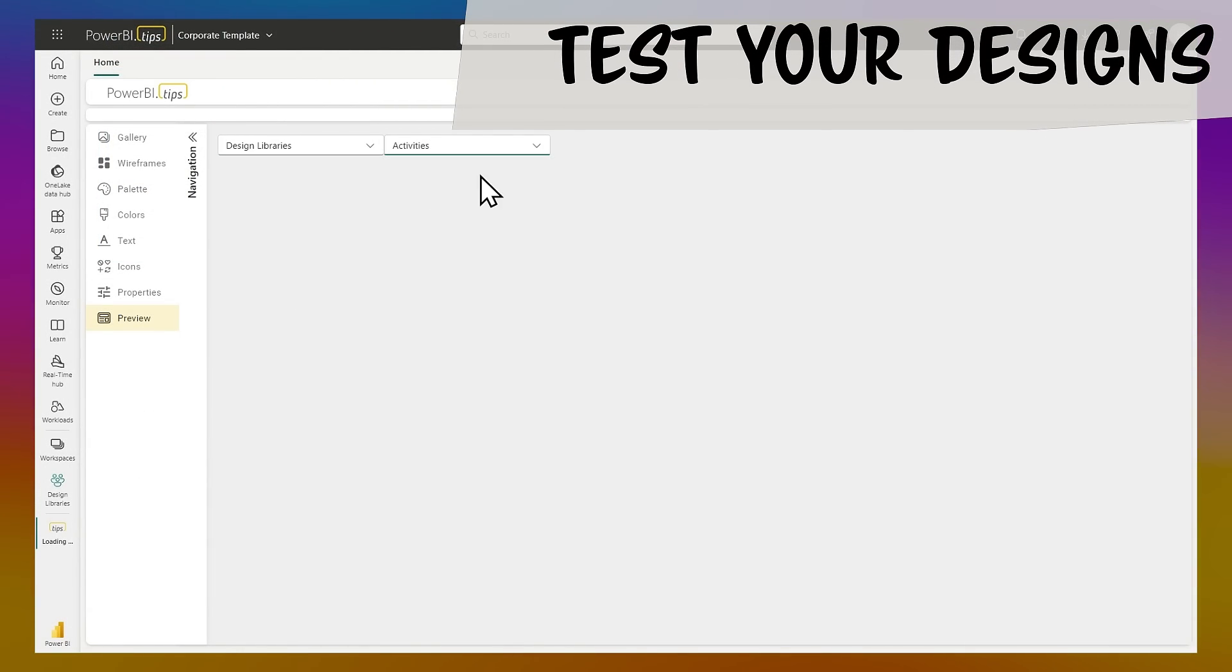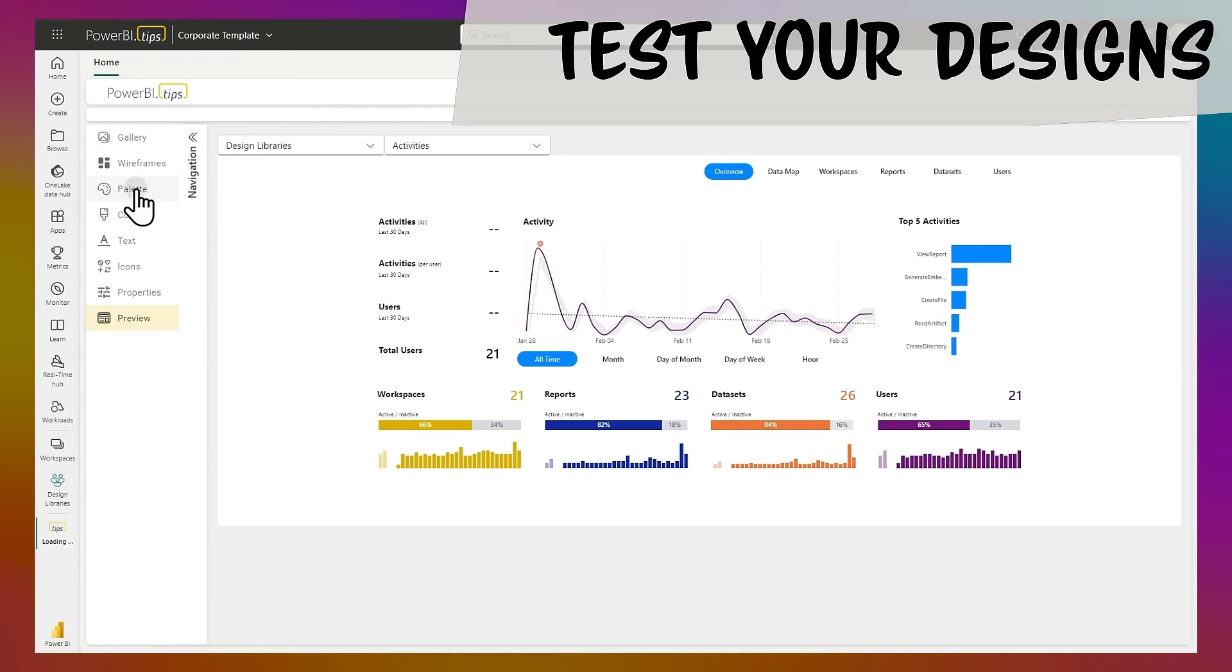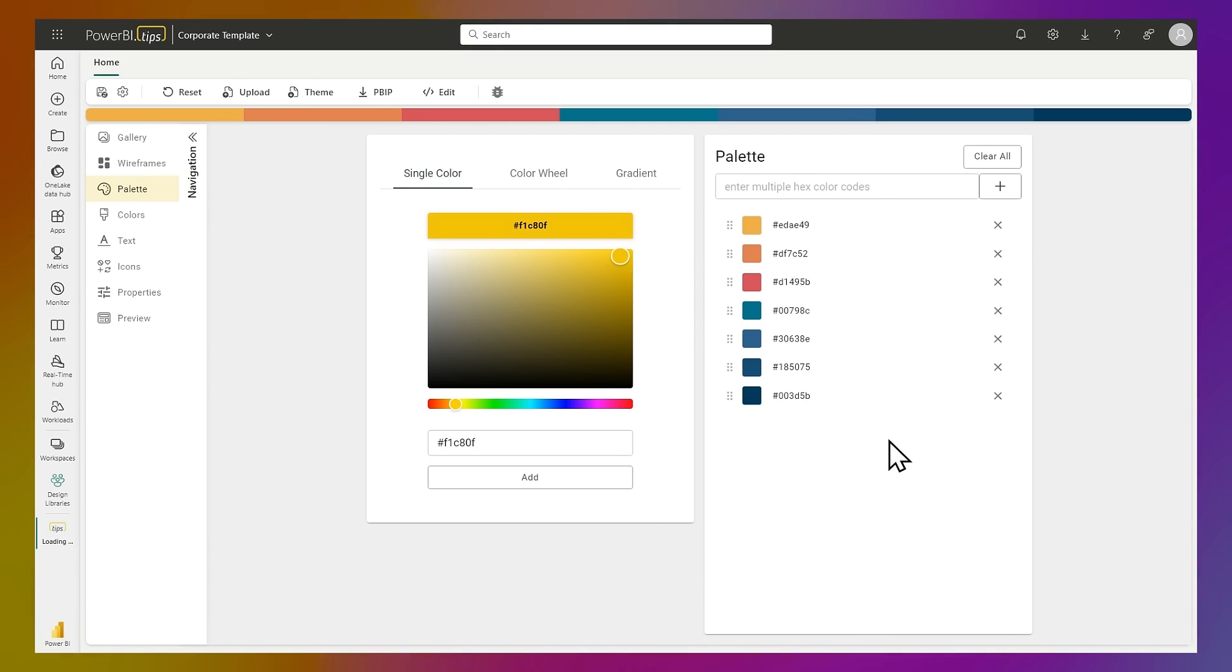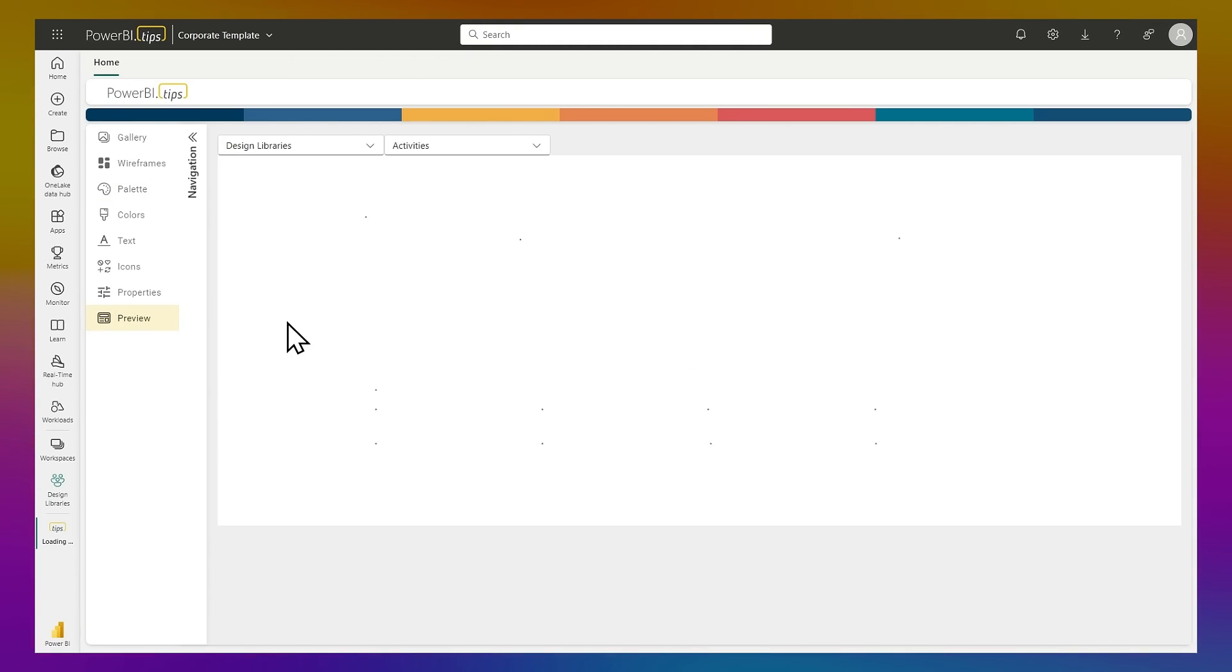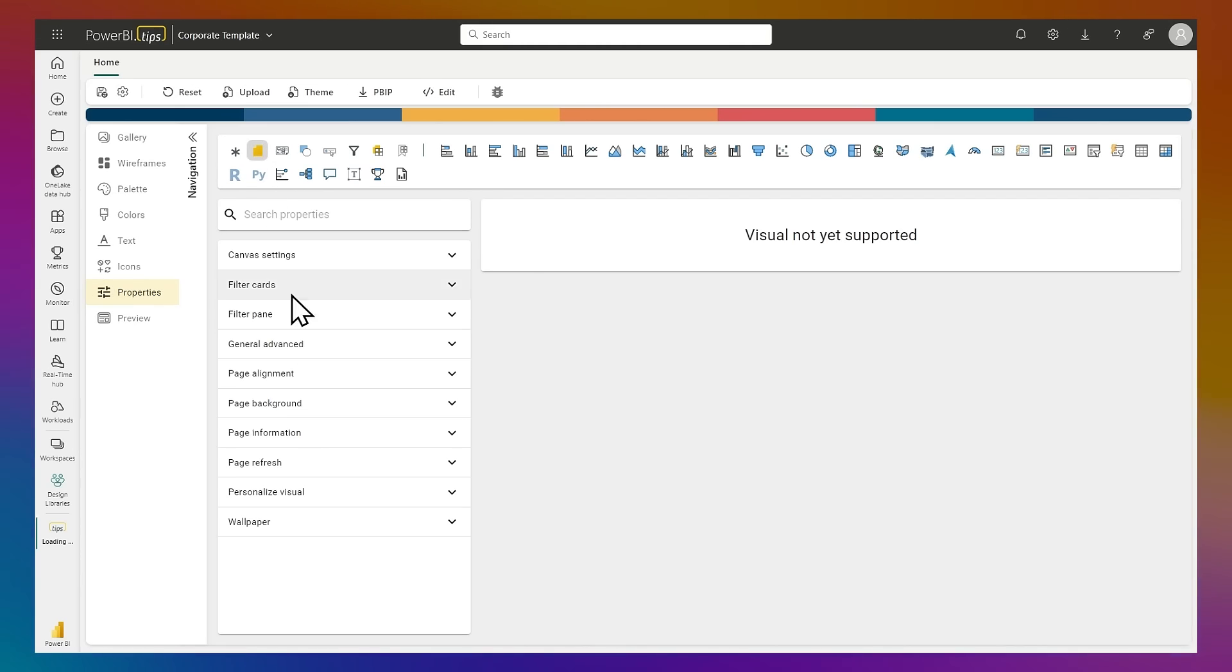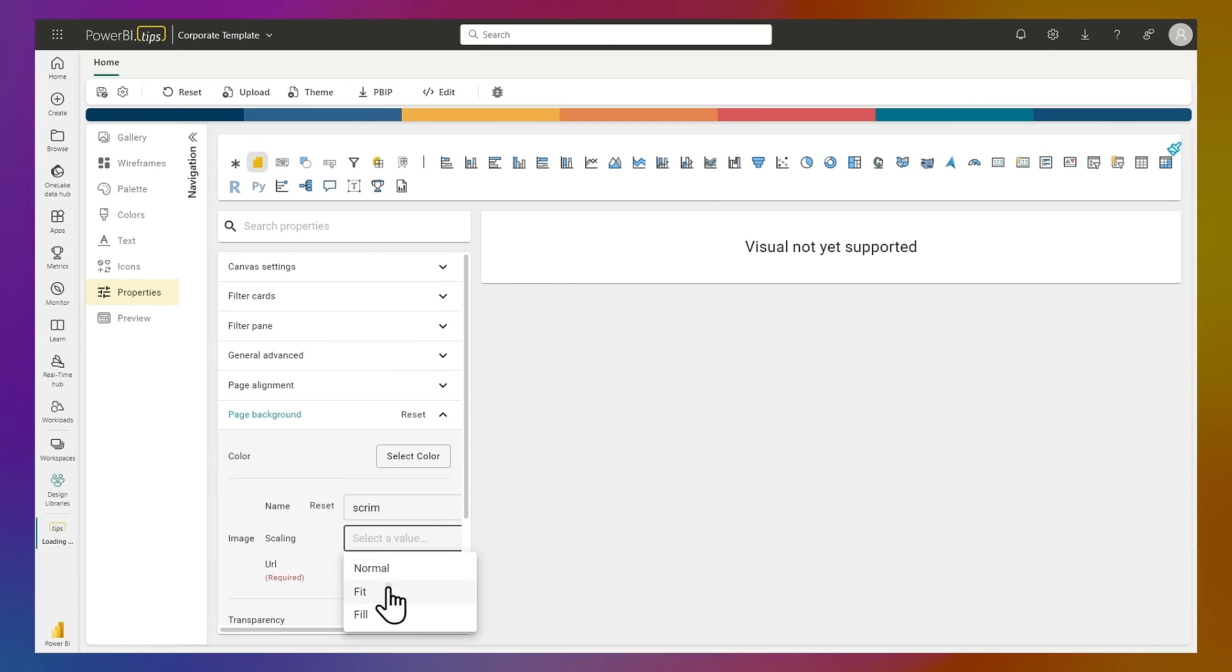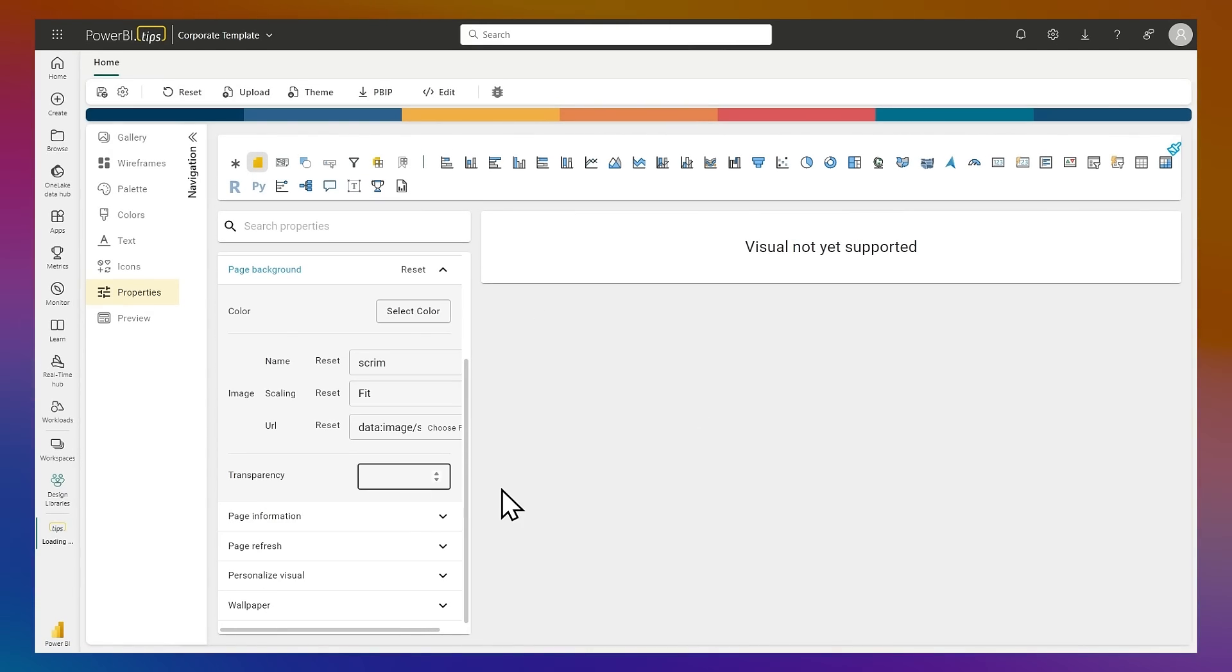Finally, test your theme properties using a preview feature. Take an existing report and test your theme directly on your report. Just choose a workspace, select a report, and the theme will be directly applied to the report. You can see your changes inside the tool.